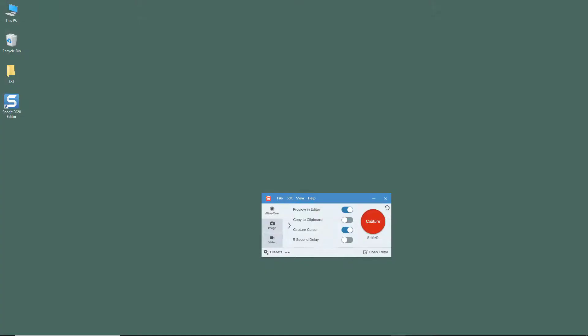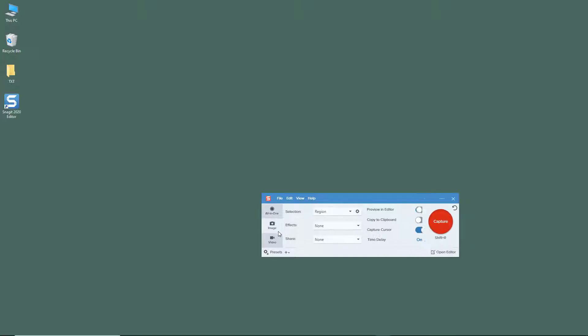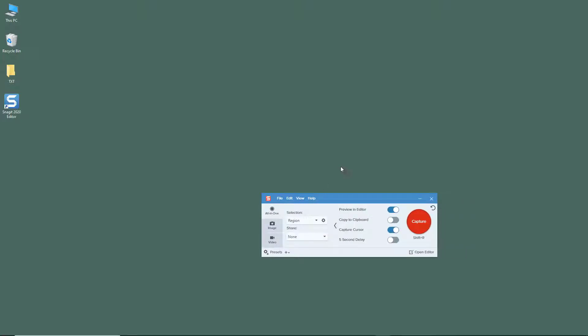Once you open up Snagit Recorder, you get this all-in-one recording feature. It's not feature specific as image or video tab, but if you want a quick capture and you're not sure whether you want to take video or a photo, then you can simply use this.